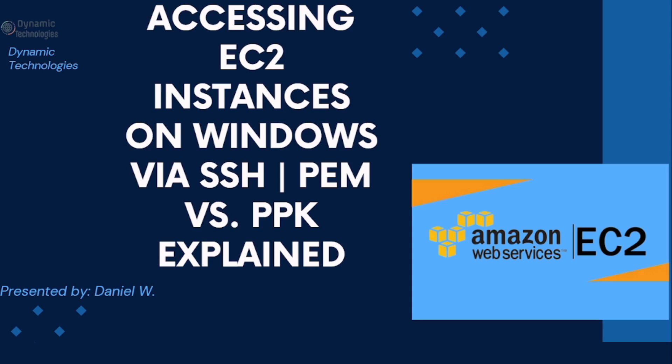We are going to look at it in two scenarios, one of which when creating the EC2 instance, a .pem file was downloaded, and the second scenario is when a .ppk file was downloaded.